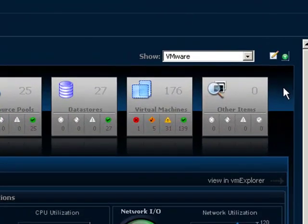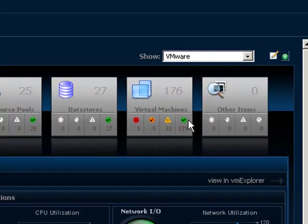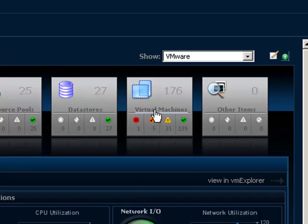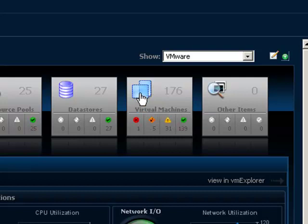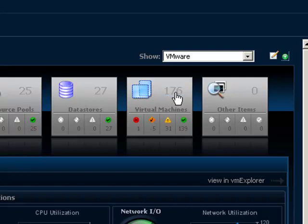Each tile at the top of the Virtual Environment tab represents a particular object type in vFoglight. In the top left corner of each tile, there is an icon that represents the object type. In the top right corner, you see the number of objects of that type that exists within the virtual infrastructure.